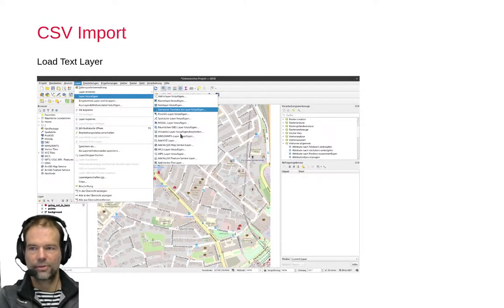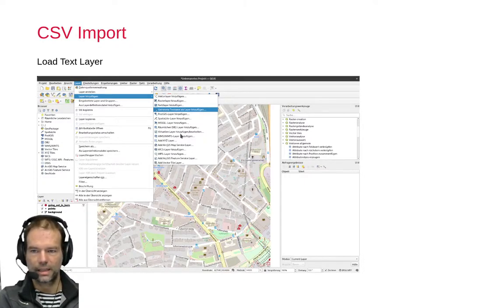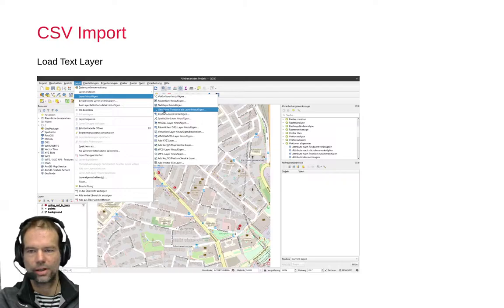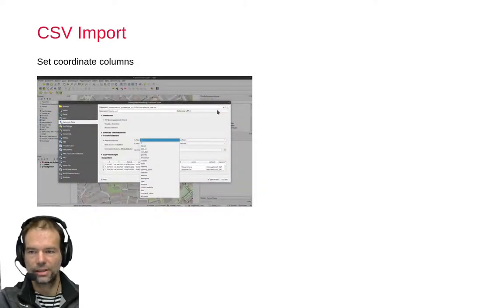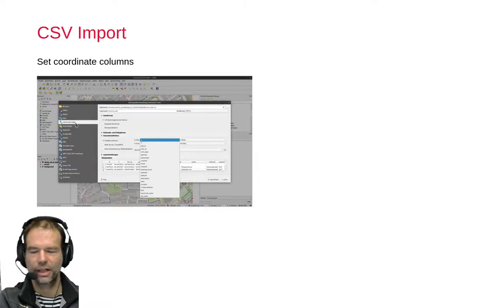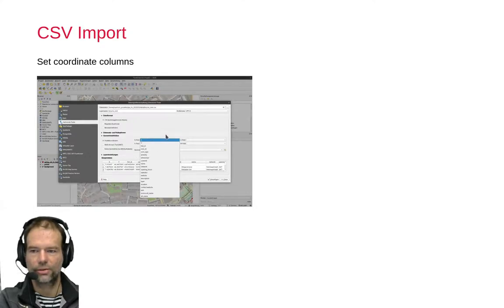To add a CSV file to GIS, go again to Layer, Add Layer, and then select a delimited text layer. You will see a dialog similar to the one we've seen before, but now the delimited text option is selected and you have more possibilities to set things here.